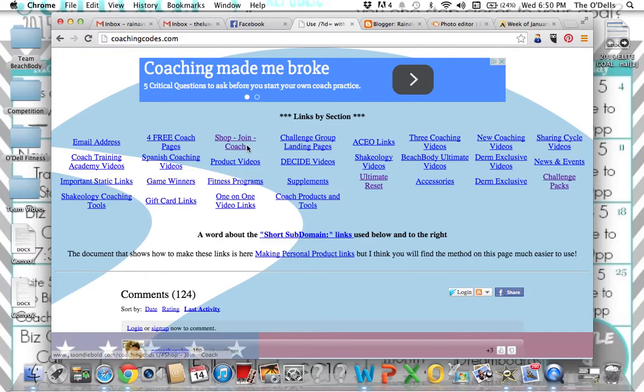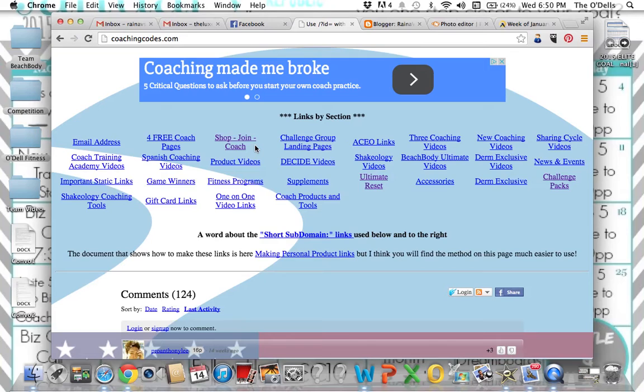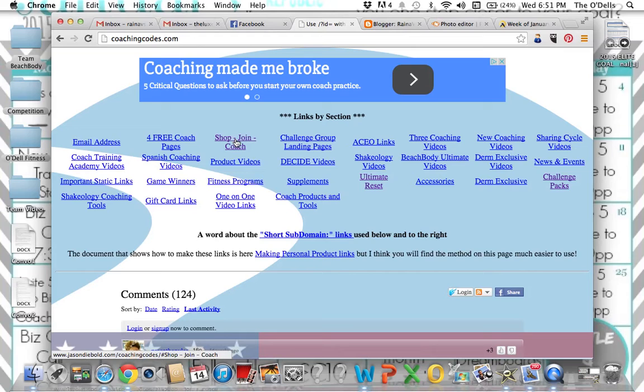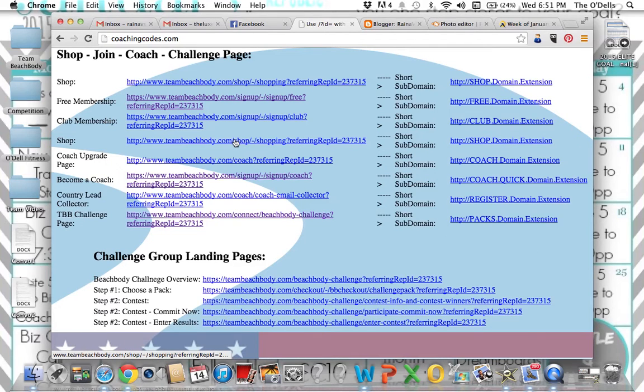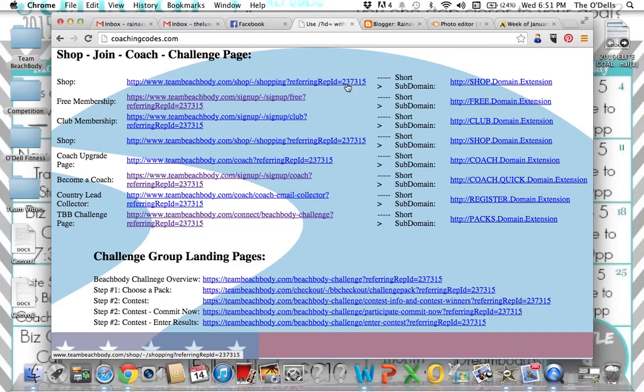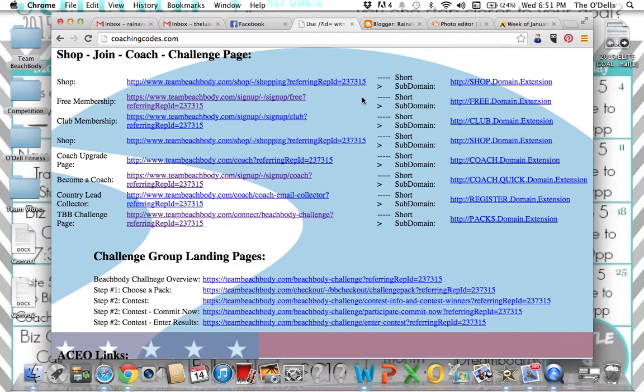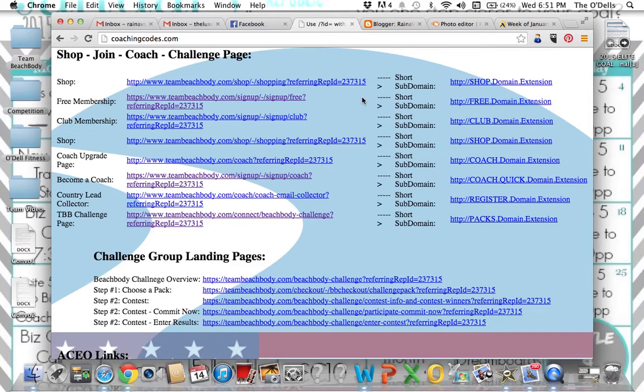You'll see that the ones I use often are highlighted. Shop, join coach. Those are going to be the links where you can give a customer the direct link to your page to go to your shop. You can give them the direct link to go to join as a free member or to join as a coach. This is where those links will be. I will click on this one just to show you how to do that. And it did see my coach ID here at the end. That's what you want to verify. As long as your coach ID is populated right here, that link is good to go.